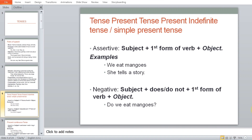In assertive, the structure is: Subject + first form of verb + object. For example: 'We eat mangoes' — 'we' is your subject, 'eat' is the first form of verb, and 'mangoes' is the object. 'She tells a story' — 'she' is subject, 'tells' is the first form of verb, 'story' is the object.